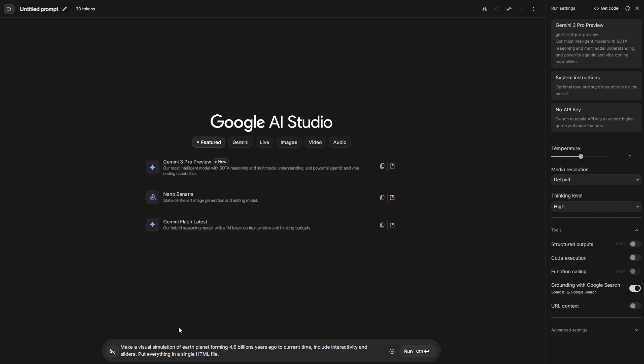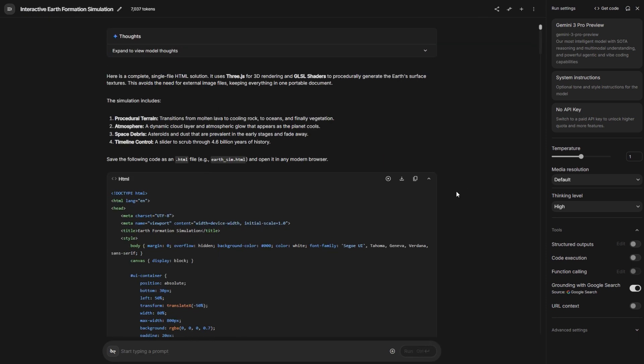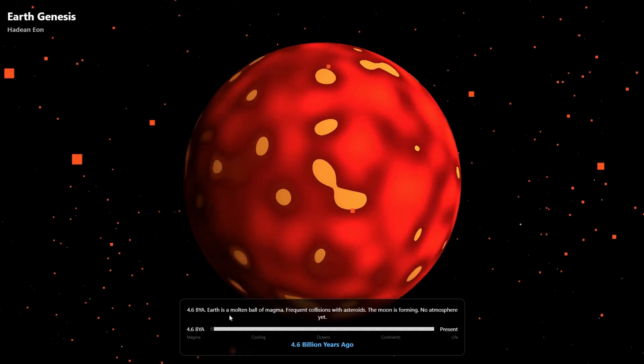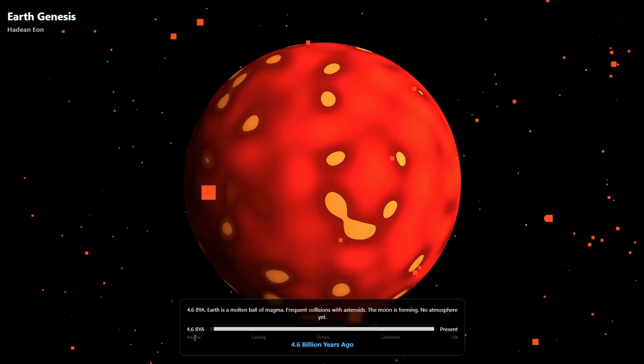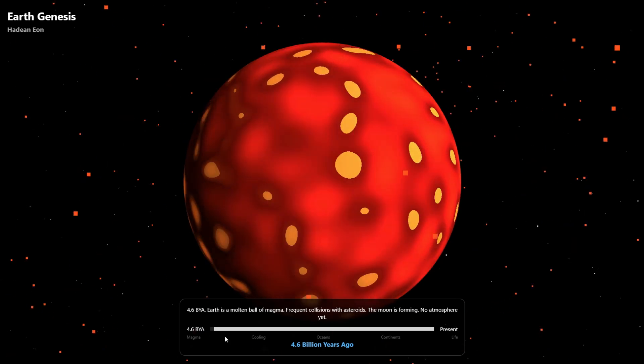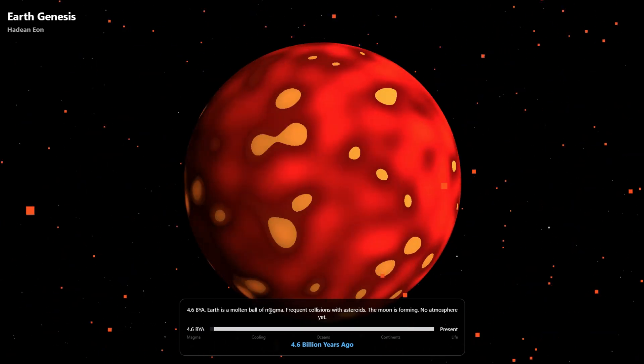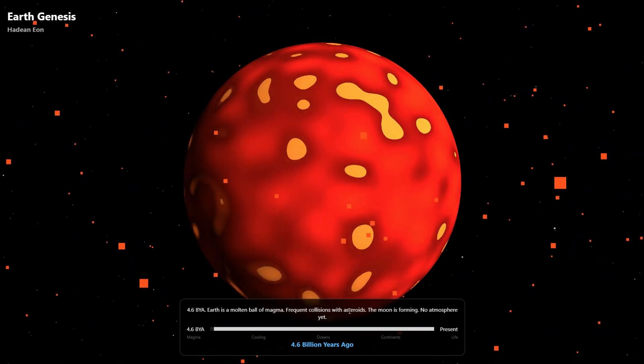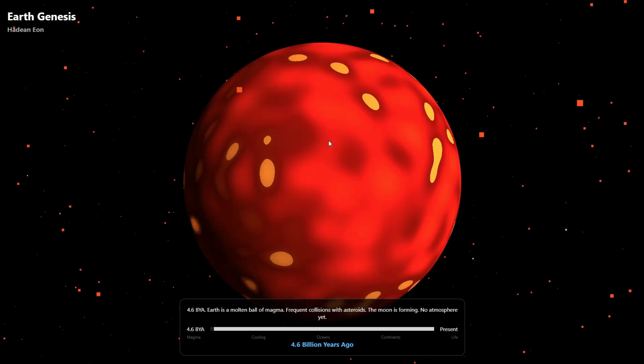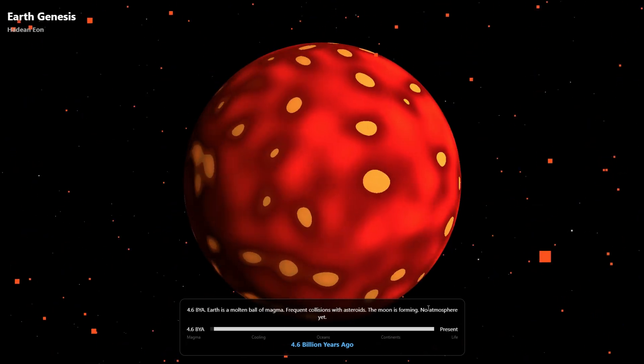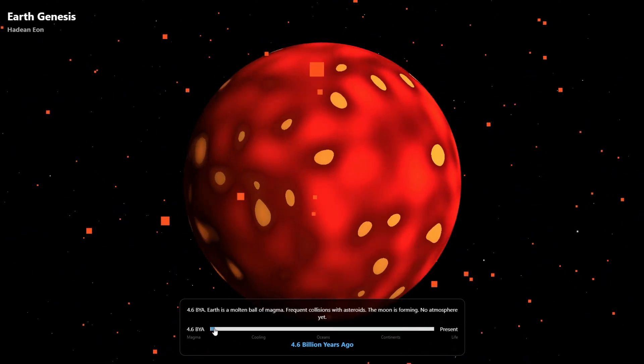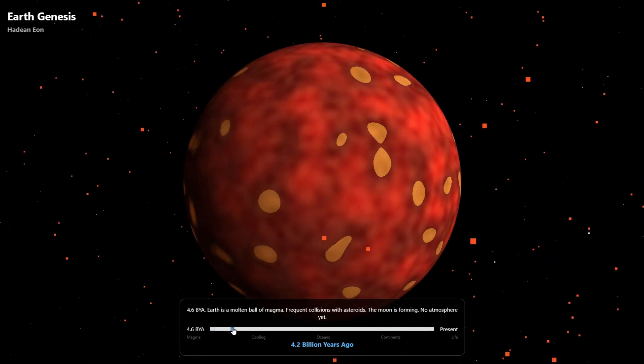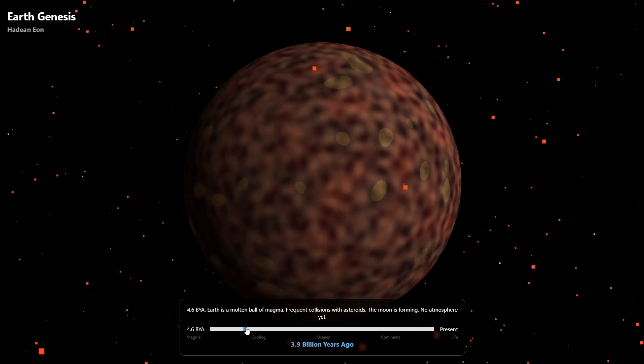Here is another visual simulation, but here it's going to show our Earth planet forming 4.6 billion years ago to a current time, including our activity in sliders. Put everything in a single HTML file. Let's click Generate. It finished everything, let me click Download and open it in a new page. Here is the formation of Earth from 4.6 billion years ago to the present. Let me slide it. It says Earth is molten pool of magma and frequent collision of asteroid. You can see the red things here are the asteroid. And the moon is forming. Let me slide it like this. You can see the molten is solidifying. It's cooling.